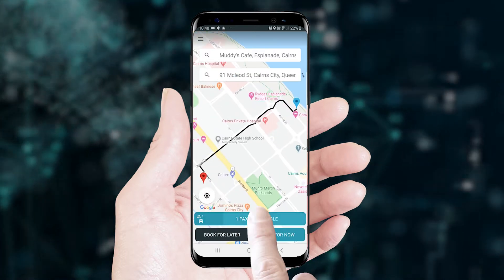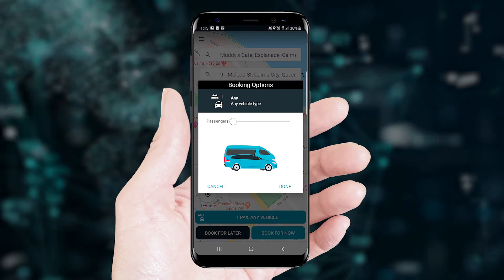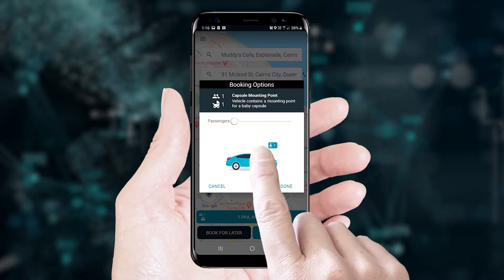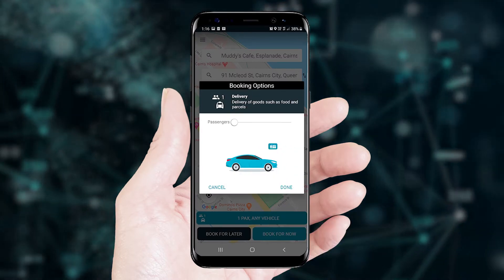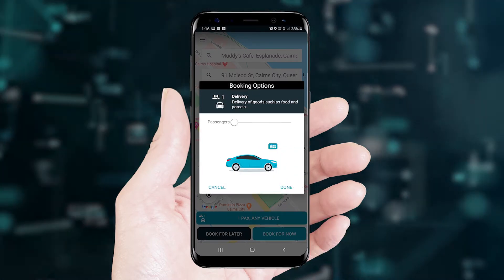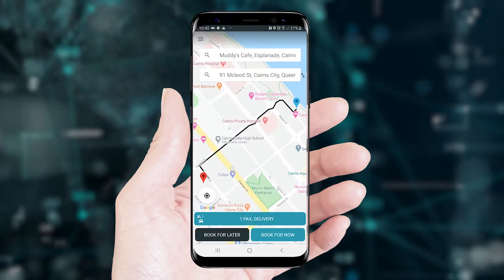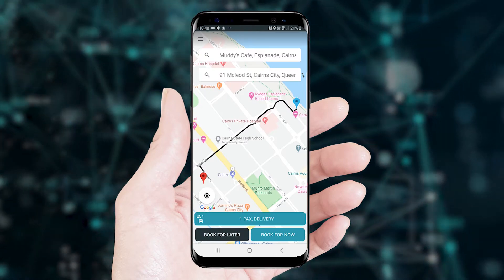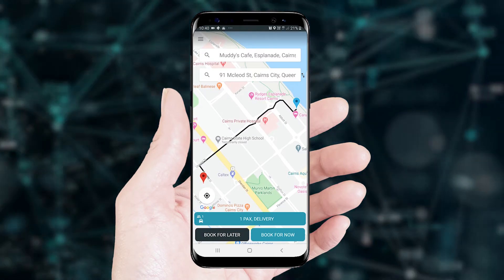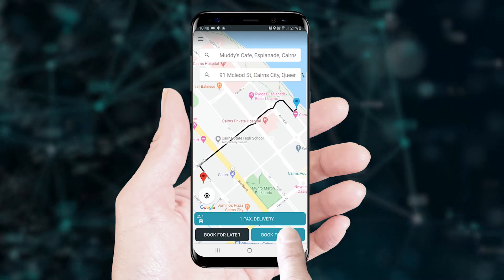Then select the vehicle button to select a car. Swipe through the car list and select the delivery car and press Done. Press Book Now to make an immediate booking.